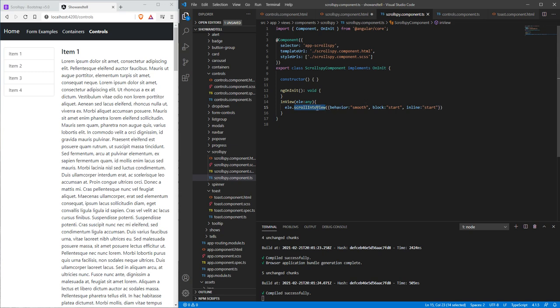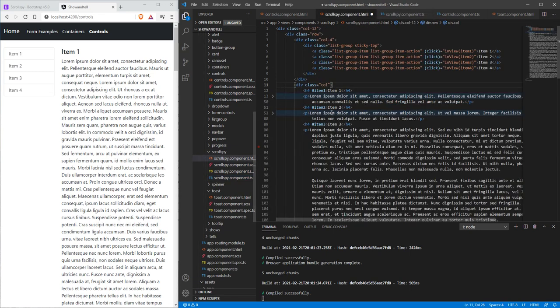The in view property uses the scroll into view and there's a couple different switches you can use here. So if you type in this function, you can look on Google, look at all the different options that you have here, and you can change the scrolling behavior as you see fit.